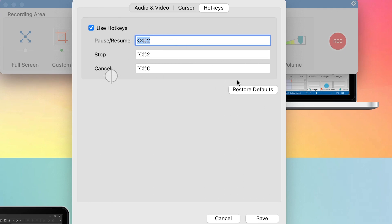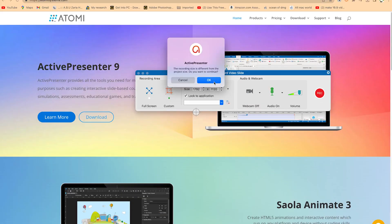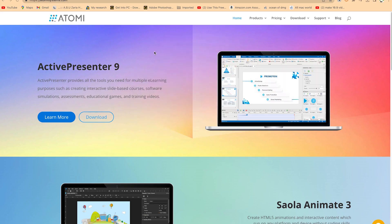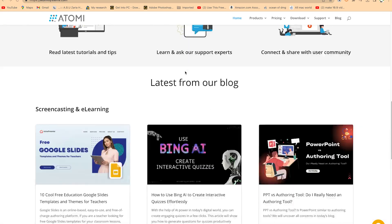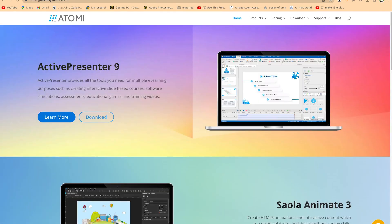If you don't want any custom hotkeys, you can always restore back to default. These are more advanced settings you can visit before you start recording. Once you are certain with your settings and want to start recording, all you need is to press the red button. After the countdown timer, you are now recording — you can see we are recording this screen.